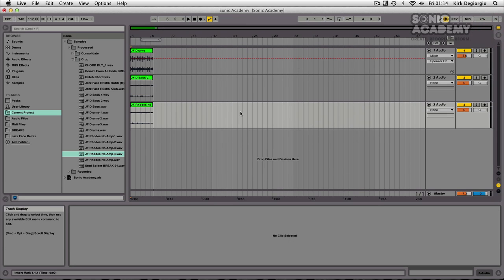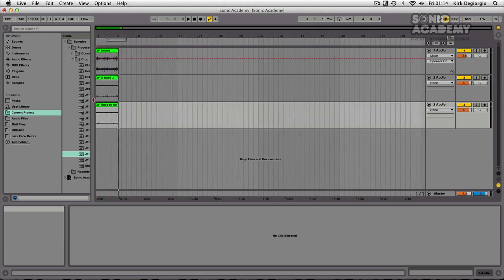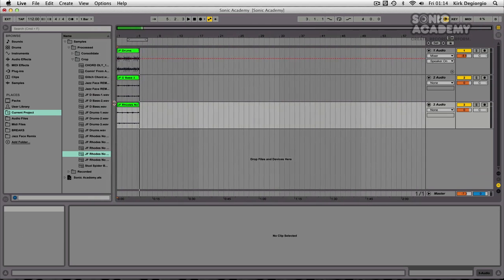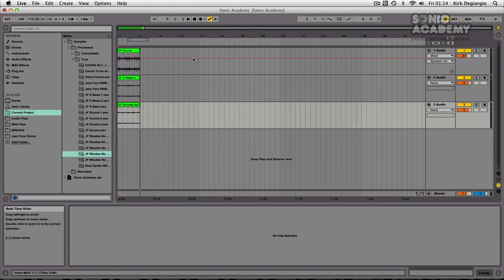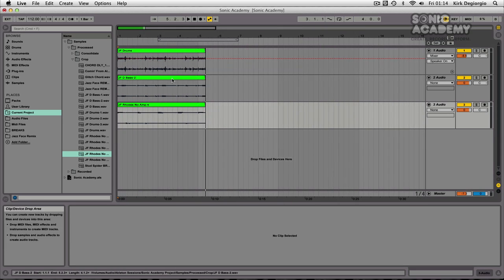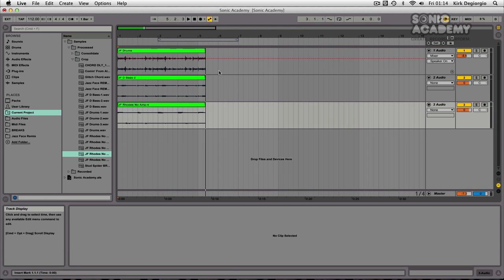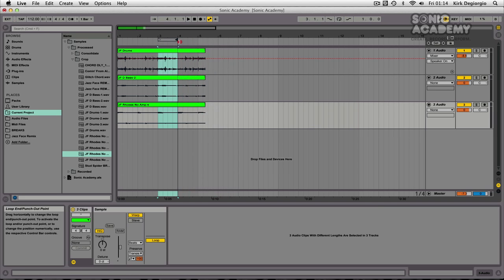So something to clear up — something that Ableton are still developing, and I'm sure they will listen to the feedback of their users. Going back to what I was going to demonstrate: say you've recorded in a little bit of arrangement and done various automation, and you want to then bring it back into your session view as clips.